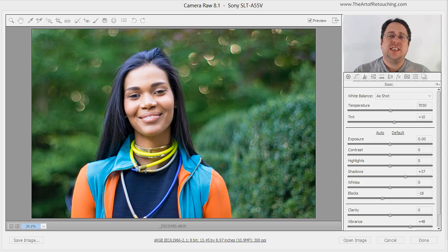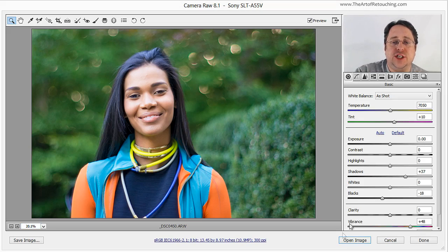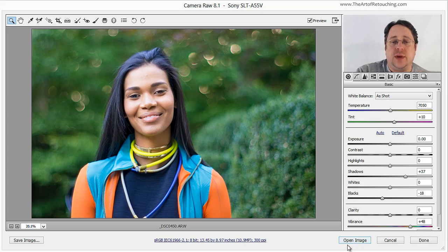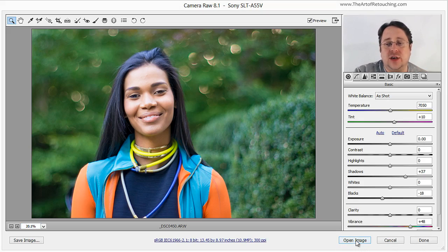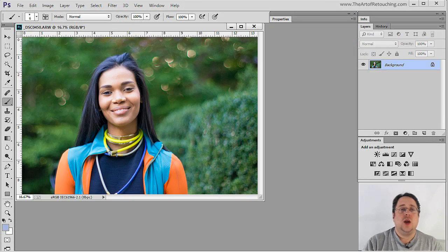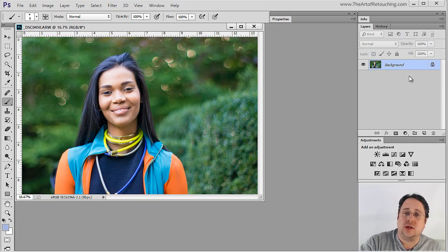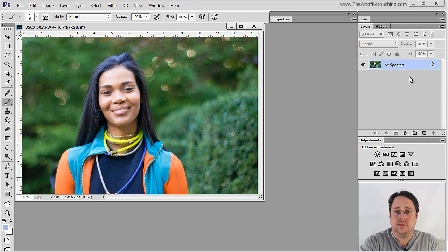By default, Photoshop's Camera Raw wants to open all images as Open Image. What this means is if I click Open Image, it opens the image, and now I'm ready to work on a background layer.